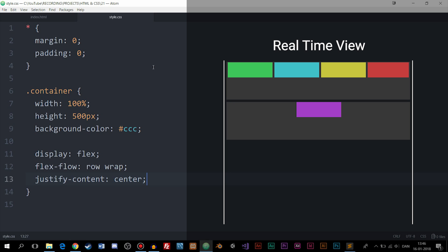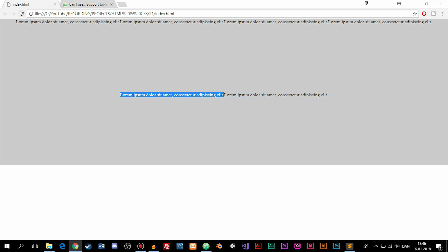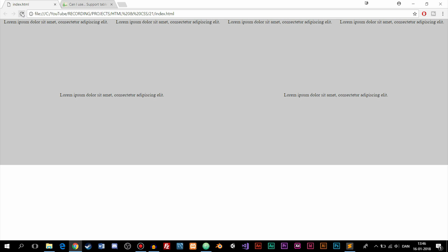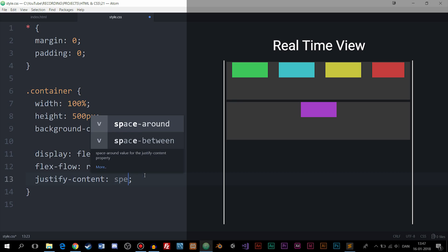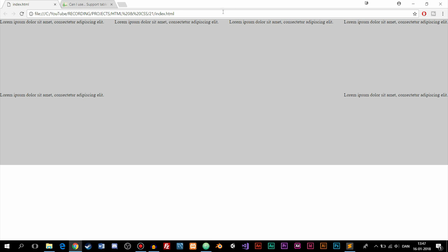Using center doesn't create space between the items themselves. If I change to space-around and refresh, we get space around the content, but the leftmost and rightmost items have half the spacing compared to between items. To fix this, we can use space-between, which removes space on the edges but keeps it between items — which is more realistic for most website layouts.